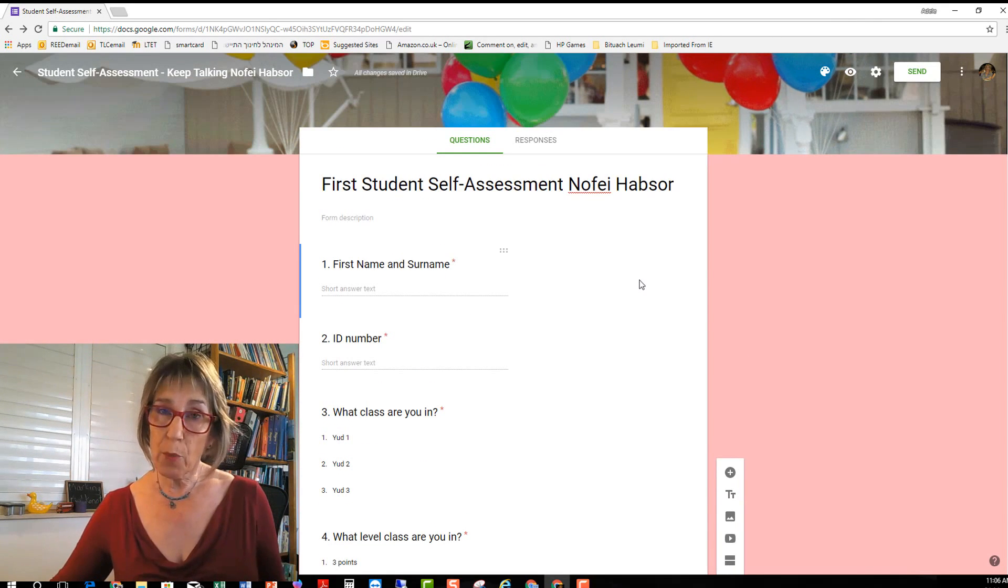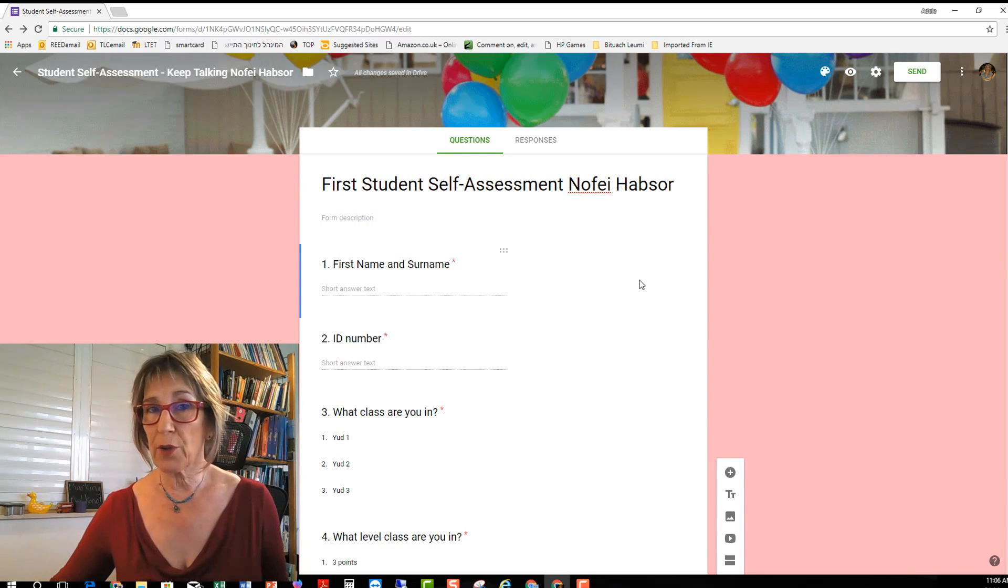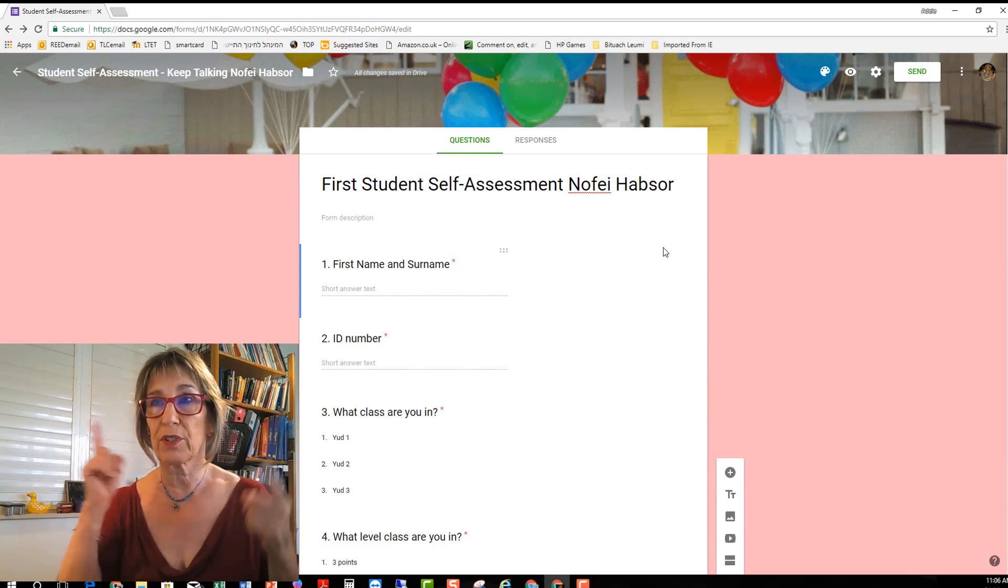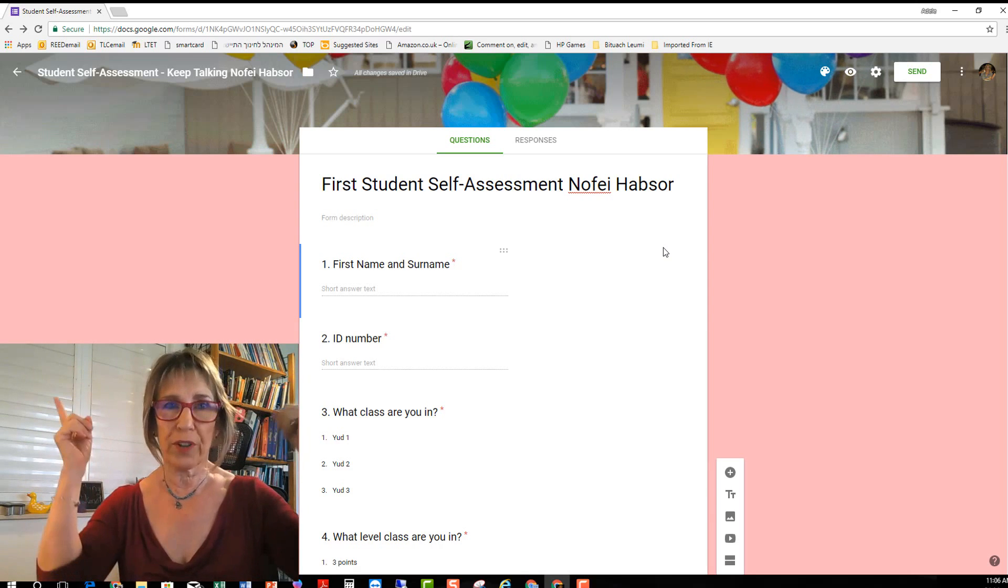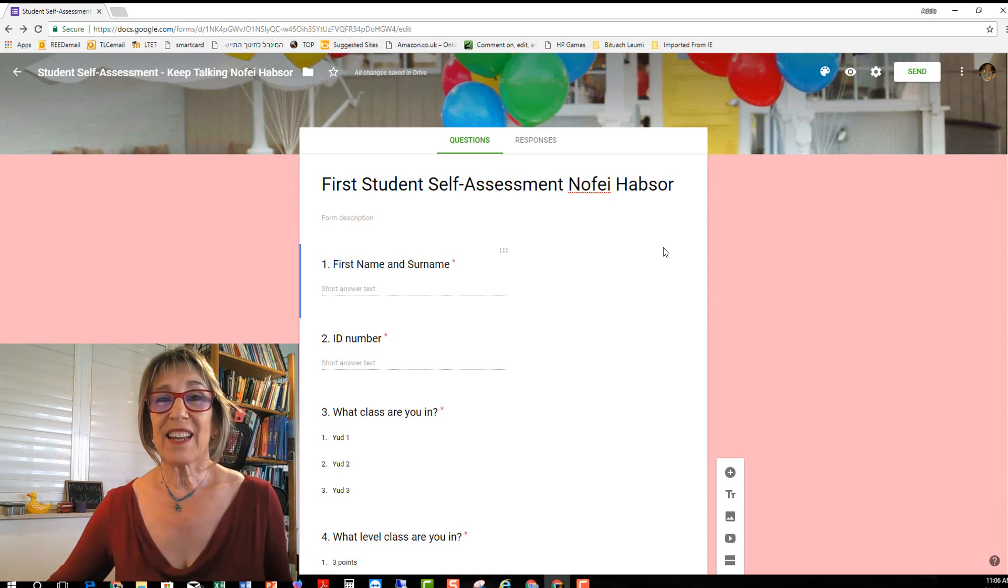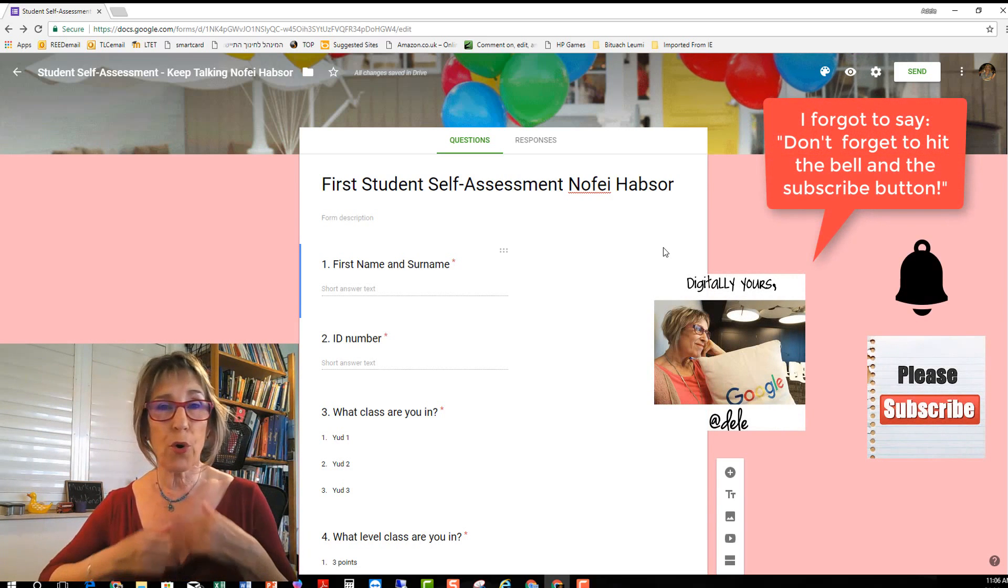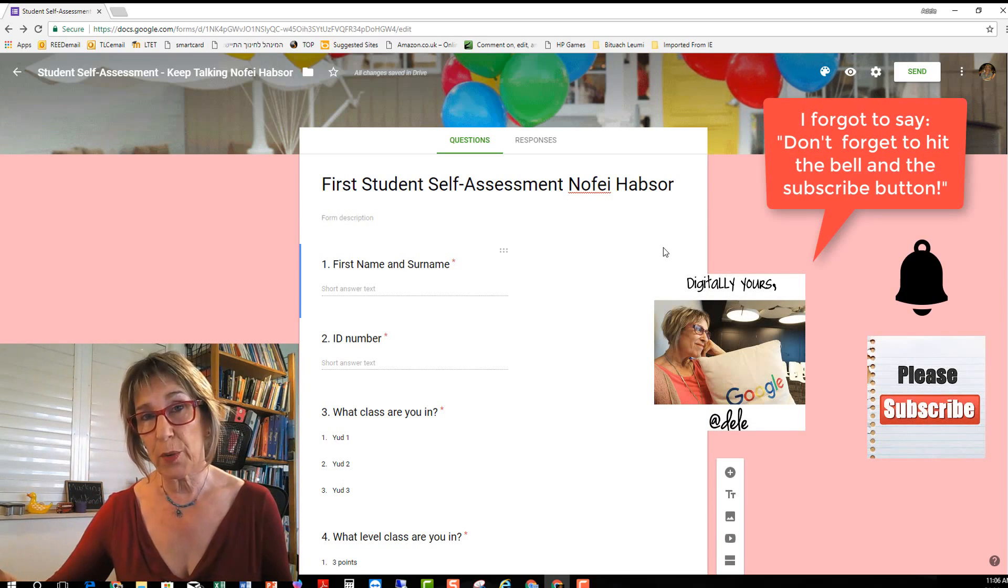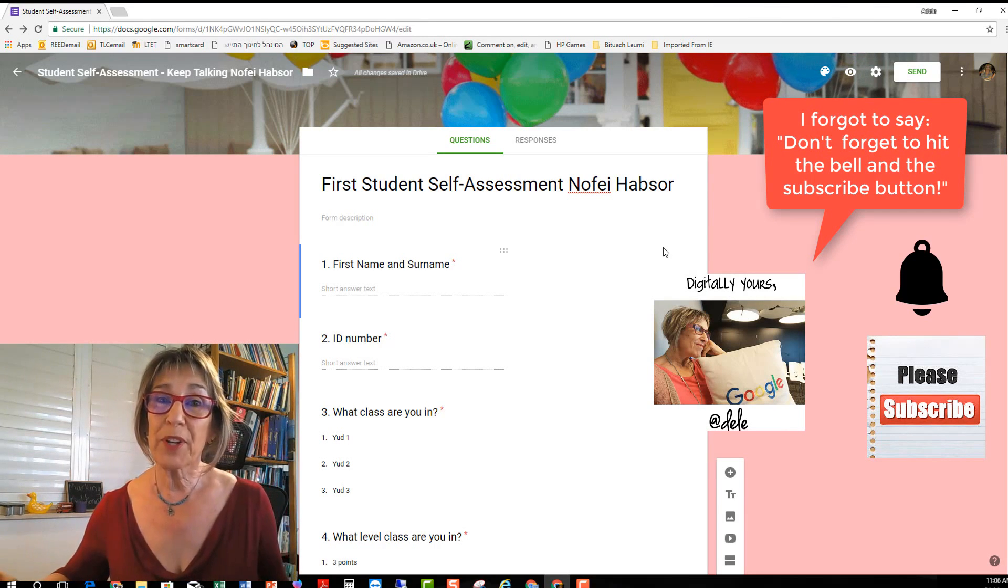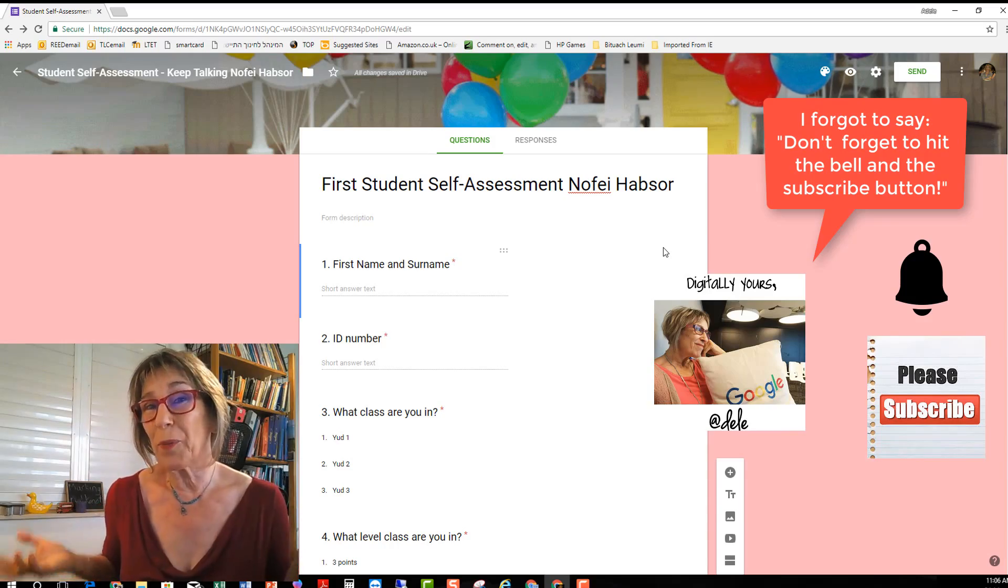And if you want to learn any more about Google Forms you can check out this tutorial up here. Is it up here? No, it's up here. It will be in one of the places in the corner. And if there's anything that you want me to teach you or teachers that you're working with in the teacher training program or your students or whatever let me know. Write to me at digitally yours and I'll try and help.